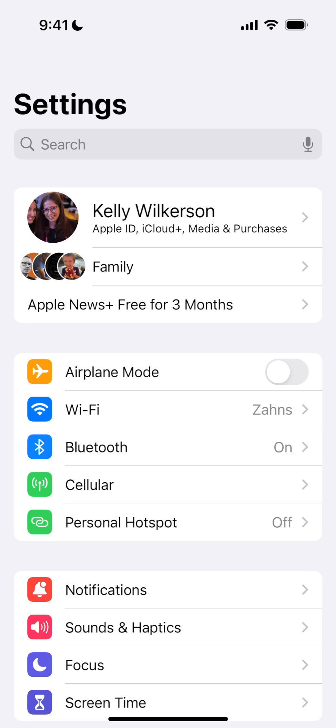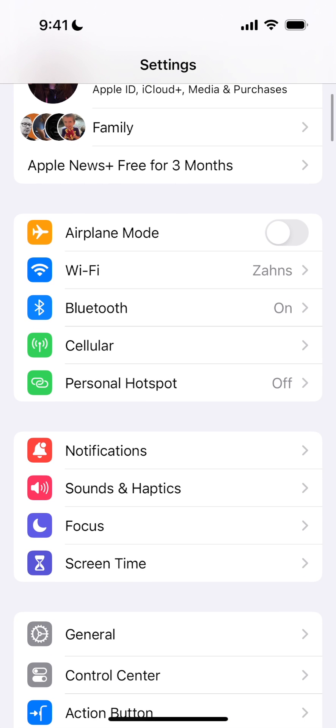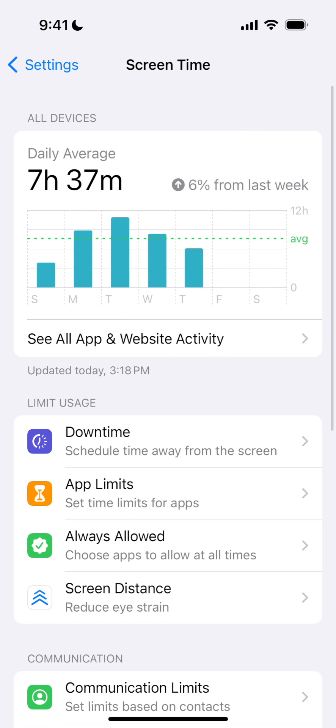The second method to change or delete a screen time passcode works if you have iCloud Family set up and the passcode is for a family member and you have access to the parent account. In that case, tap Screen Time in the Settings app.